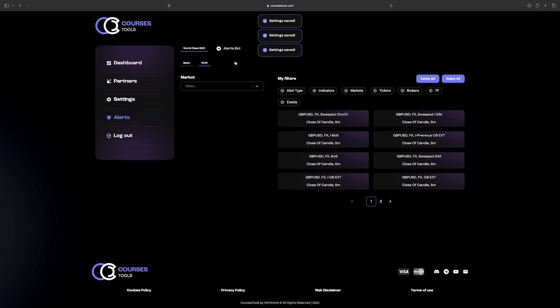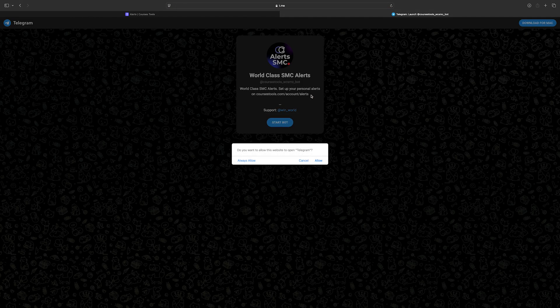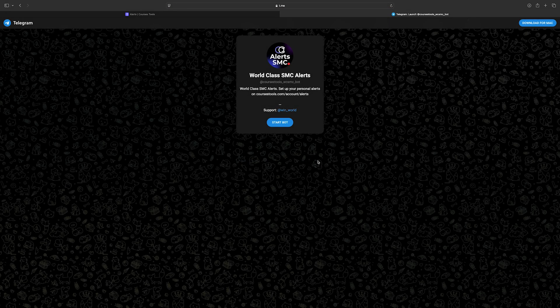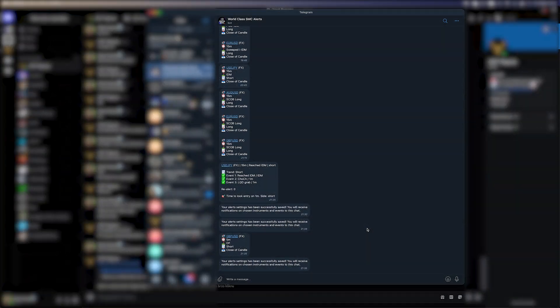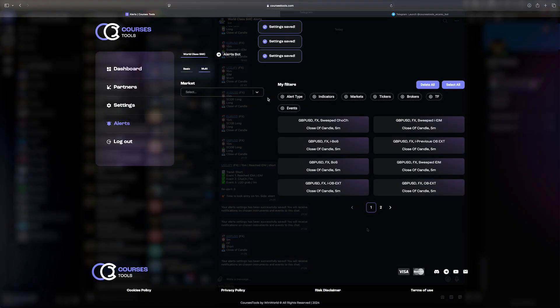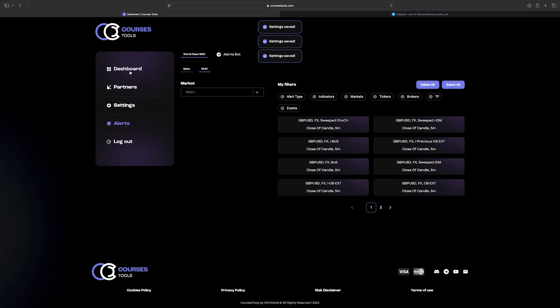To check if the alerts are working properly, click on Alert Bot which will direct you to the Telegram application. In Telegram World Class SMC alerts, you will see notifications saying your settings have been saved successfully.